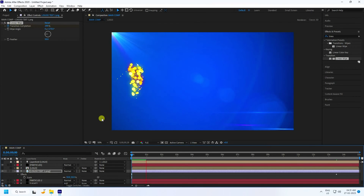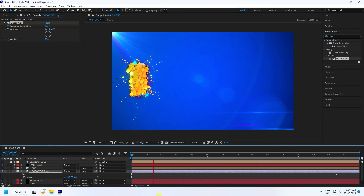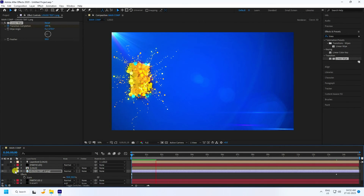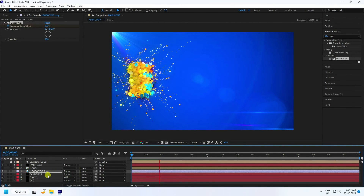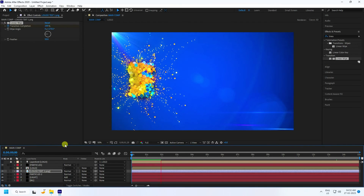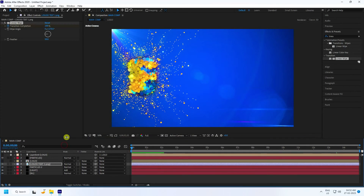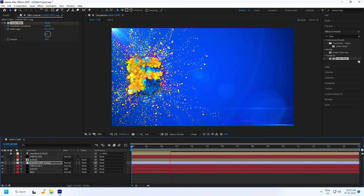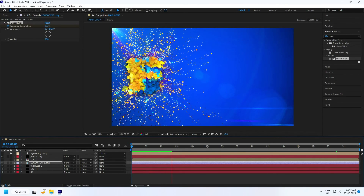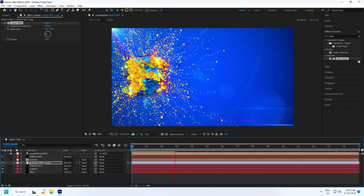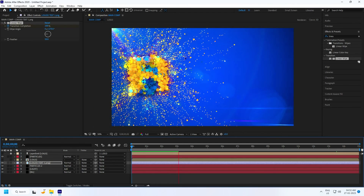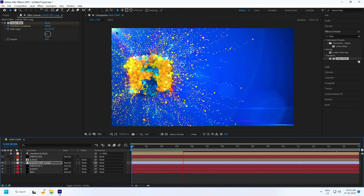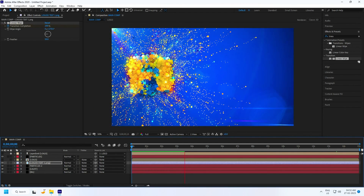Play back the final animation — it looks really good! That's the final logo particle animation complete. If you like this video, please share it and subscribe to my YouTube channel. You can also download this template from my website for free.